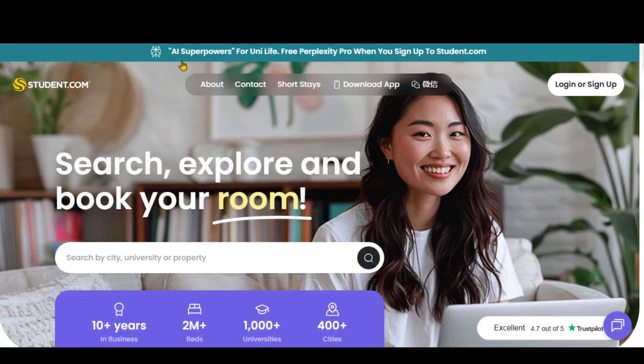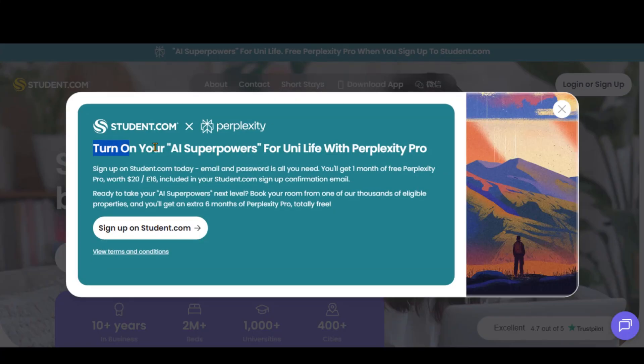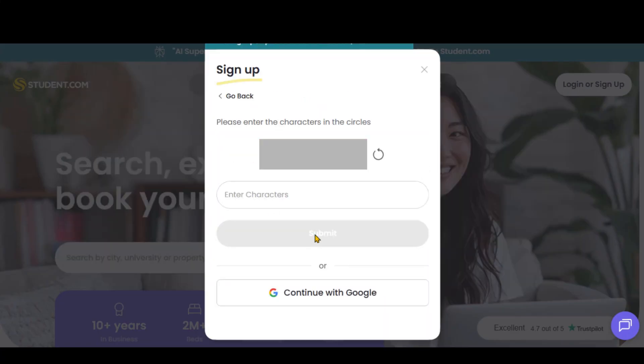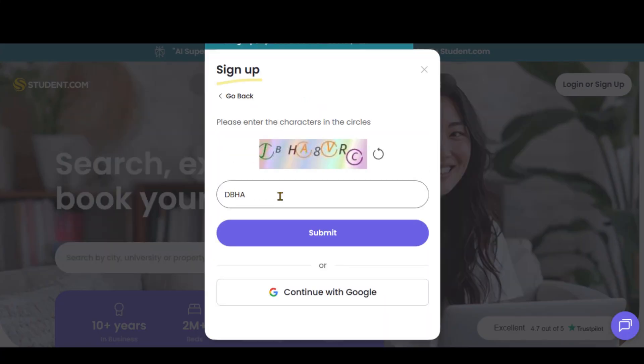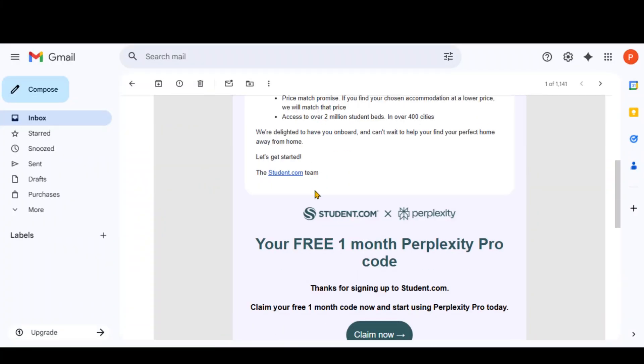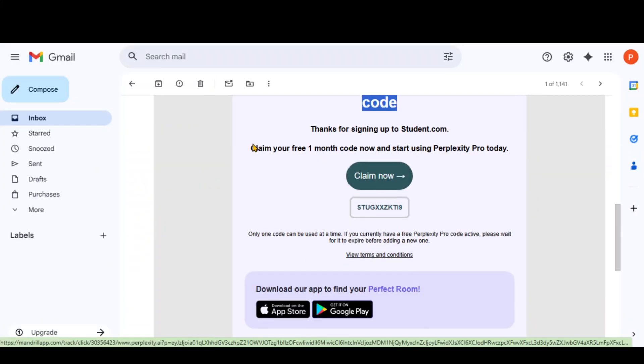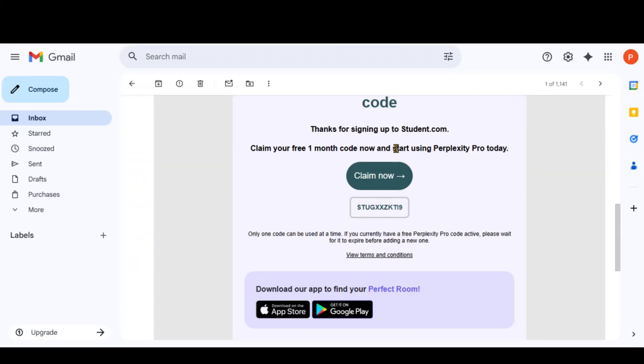Go to the second link, and you will be directed to this website. At the top, you can see a link to get the Pro subscription. Click that link. Create an account on this website. Within a few seconds, you will receive a link along with a code to get the Pro subscription.